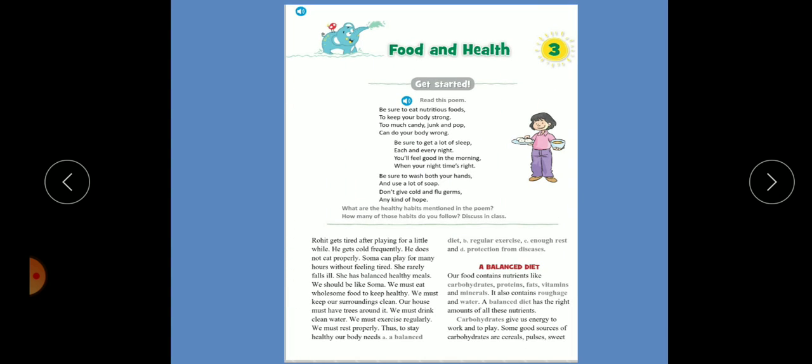Dear students, today we will learn chapter number 3: Food and Health. To stay healthy our body needs: number 1, balanced diet; number 2, regular exercise; number 3, enough rest; and number 4, protection from disease.